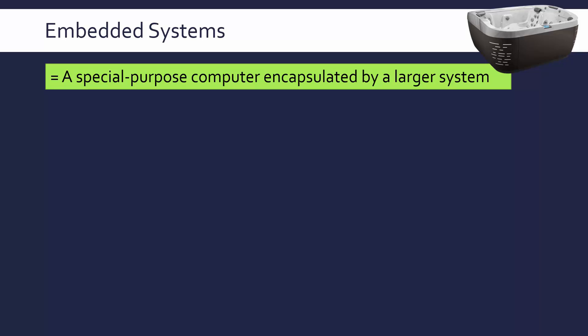That links to the first part of this definition, the idea that embedded systems are special purpose. They do one job pretty much and nothing else really. The jets in a hot tub are not controlled by a powerful gaming computer. They're controlled by a very simple embedded system which does one job.